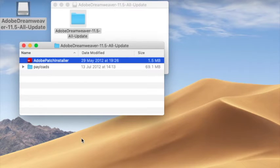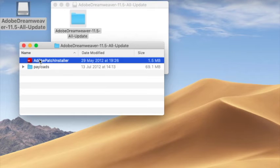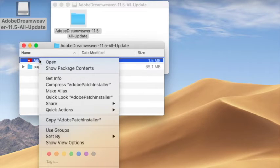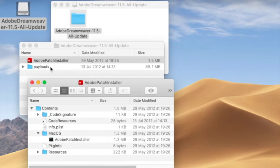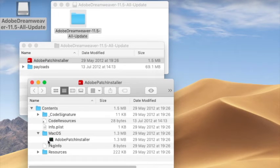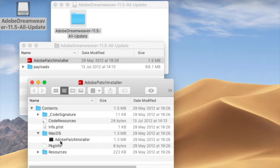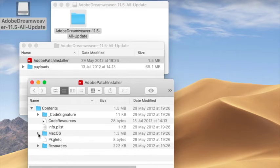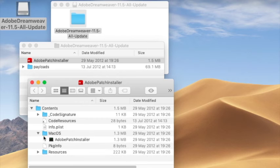I'm going to right-click on Adobe Patch Installer and say 'Show Package Contents.' And here are the contents. And now what I want to do is to go down to this MacOS and make sure that this thing is open and that we have the Adobe Patch Installer there.